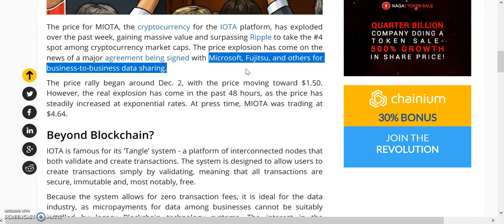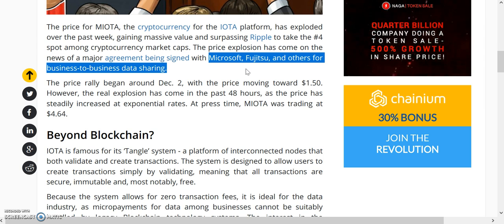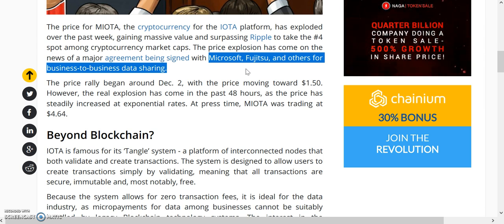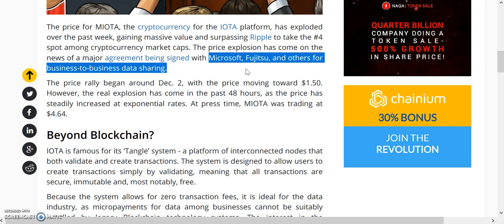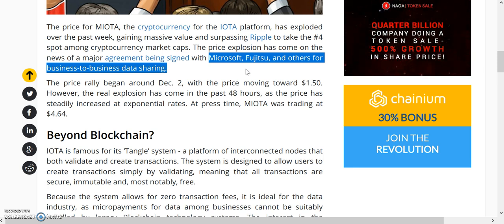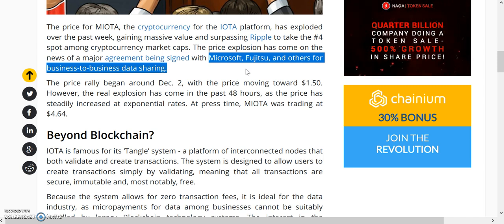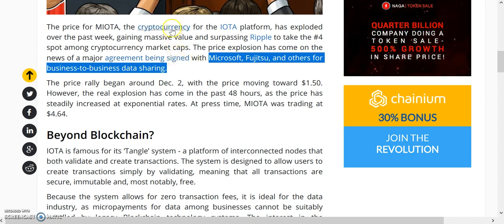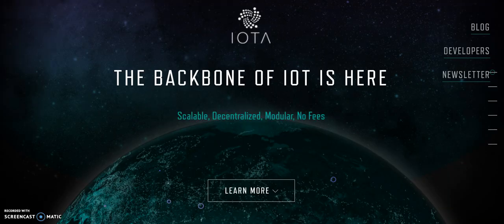I believe Bitcoin is most likely to be the big dog, but if you were to ask me, okay Jackie, if it's not Bitcoin what would it be? I would probably say Ethereum. And if you said okay Jackie, it's not Ethereum what would it be? Then it would definitely be IOTA.